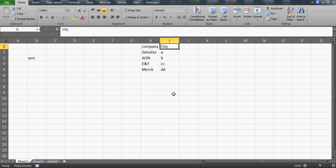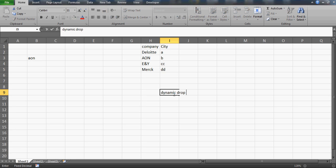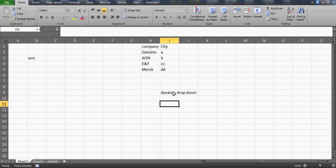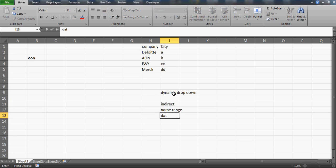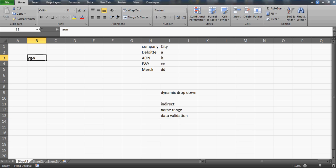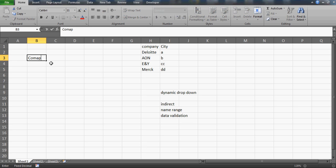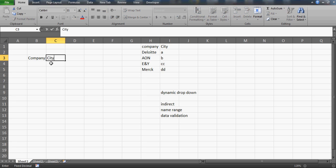What we call these are dynamic drop-downs. To create them, we will be using three things: the INDIRECT function, named ranges, and data validation. First of all, let's prepare a header called 'Company' and next to it 'City'.